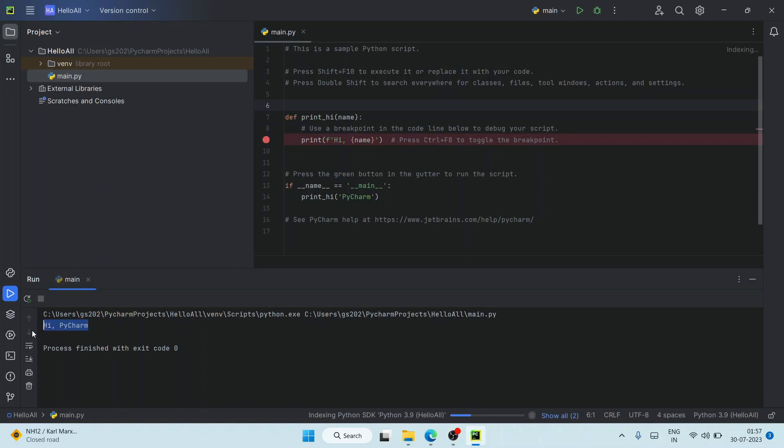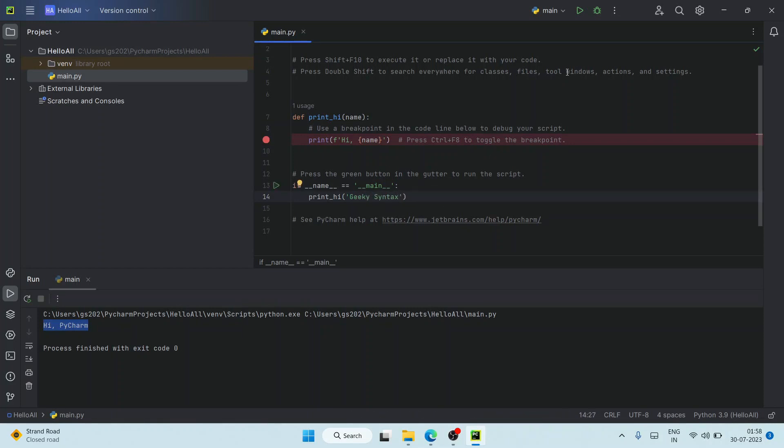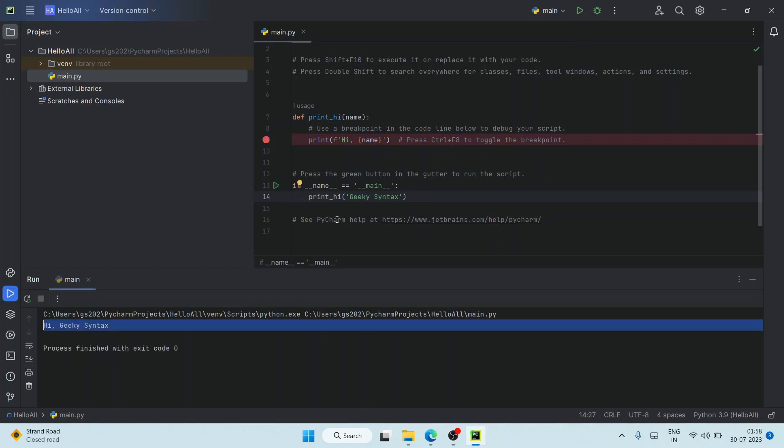If you change this from PyCharm to 'geeky syntax' and click on the Run button, it's going to build it again and show you the output 'Hi geeky syntax'. That is exactly coming from here. So in this way you can easily install the latest version of PyCharm on your Windows operating system.